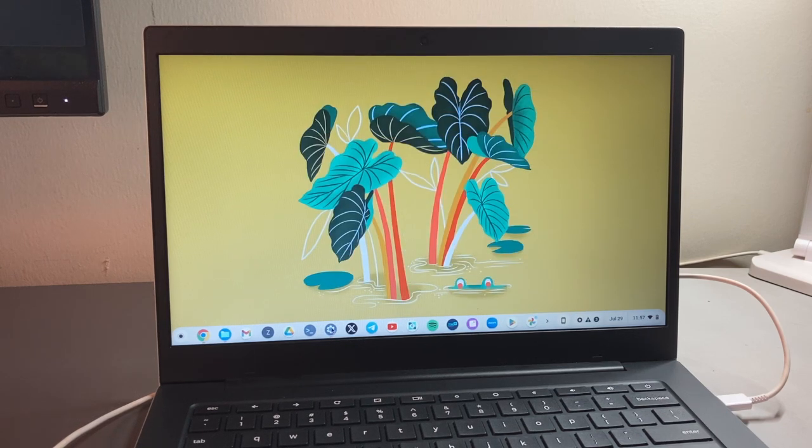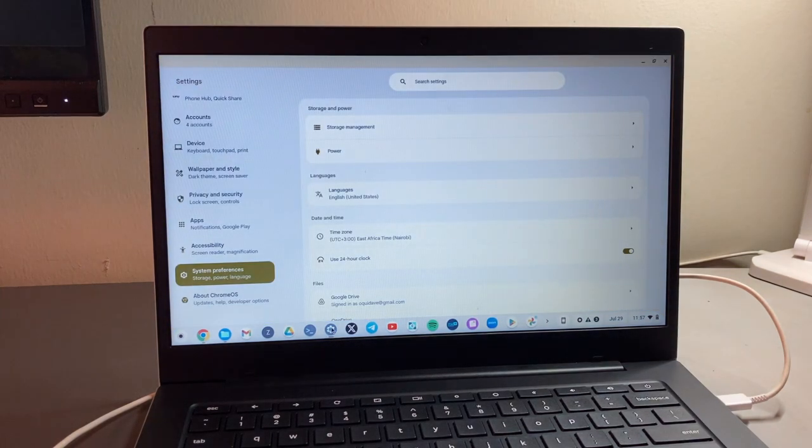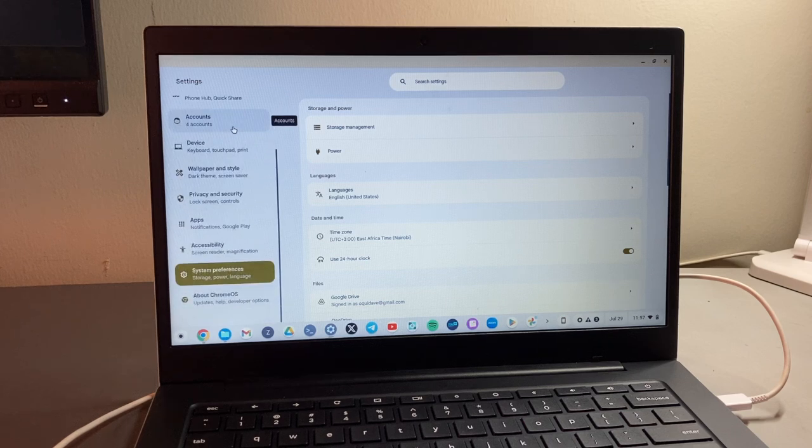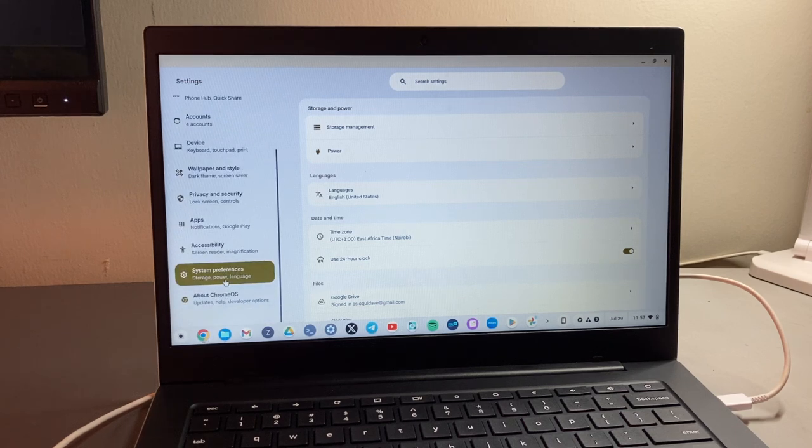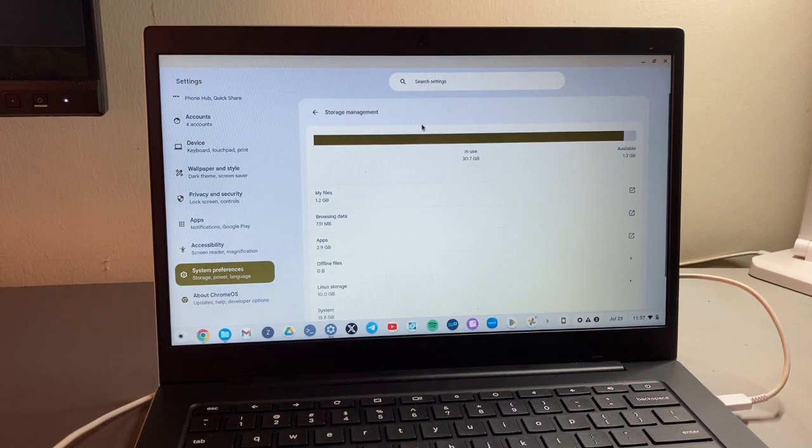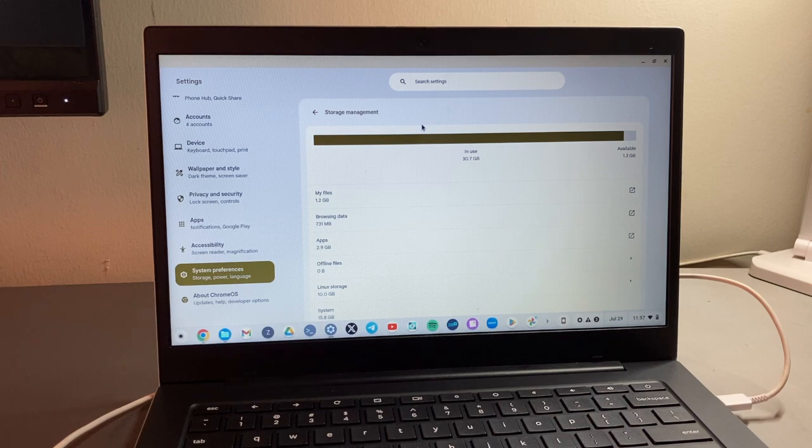All right, so the first thing that you want to do is come here to Settings and then scroll down here to System Preferences and then just click on Storage Management here.